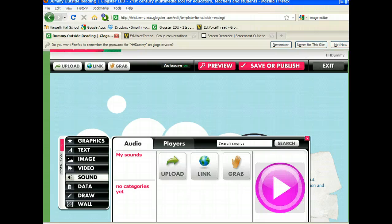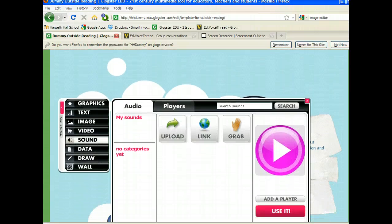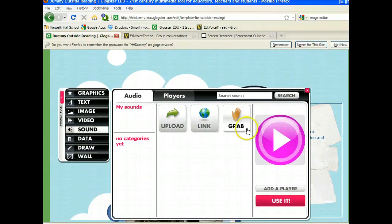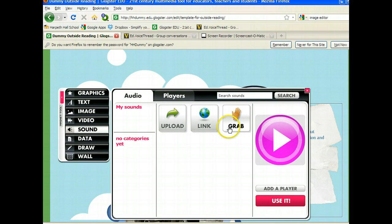I click on sound. It's going to give me three options: the option to upload a sound, to link to a sound, or grab.